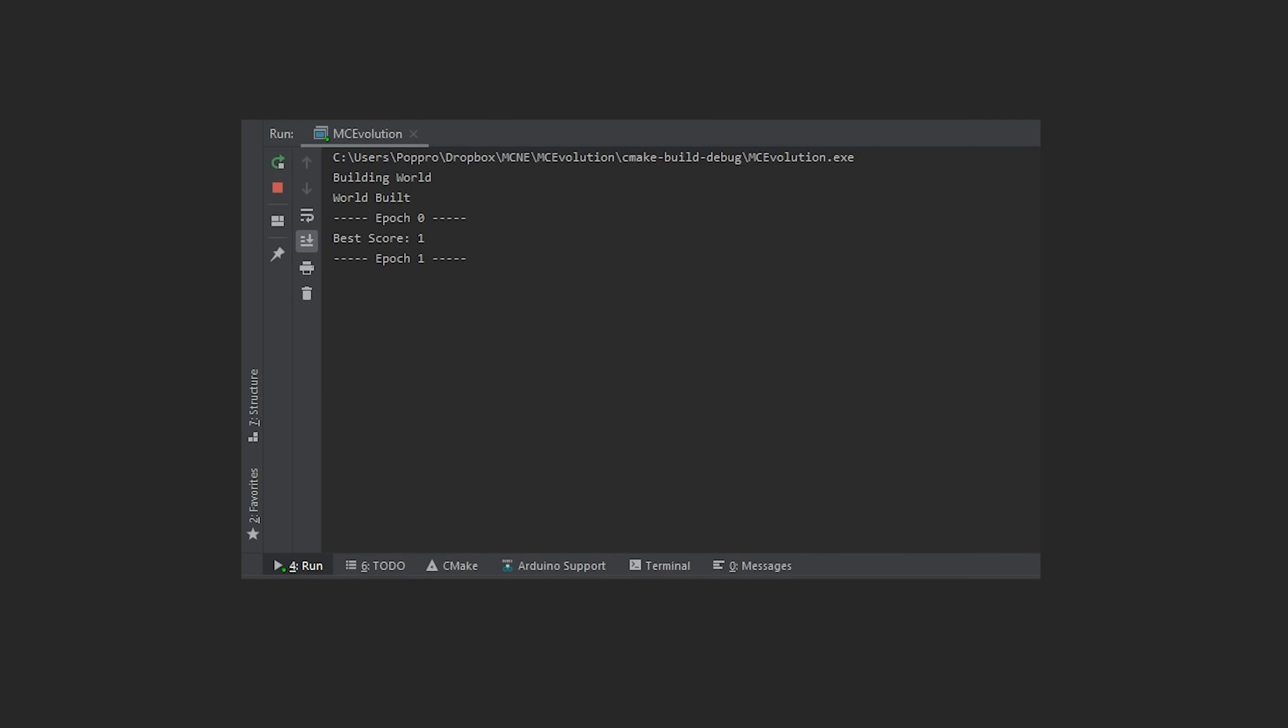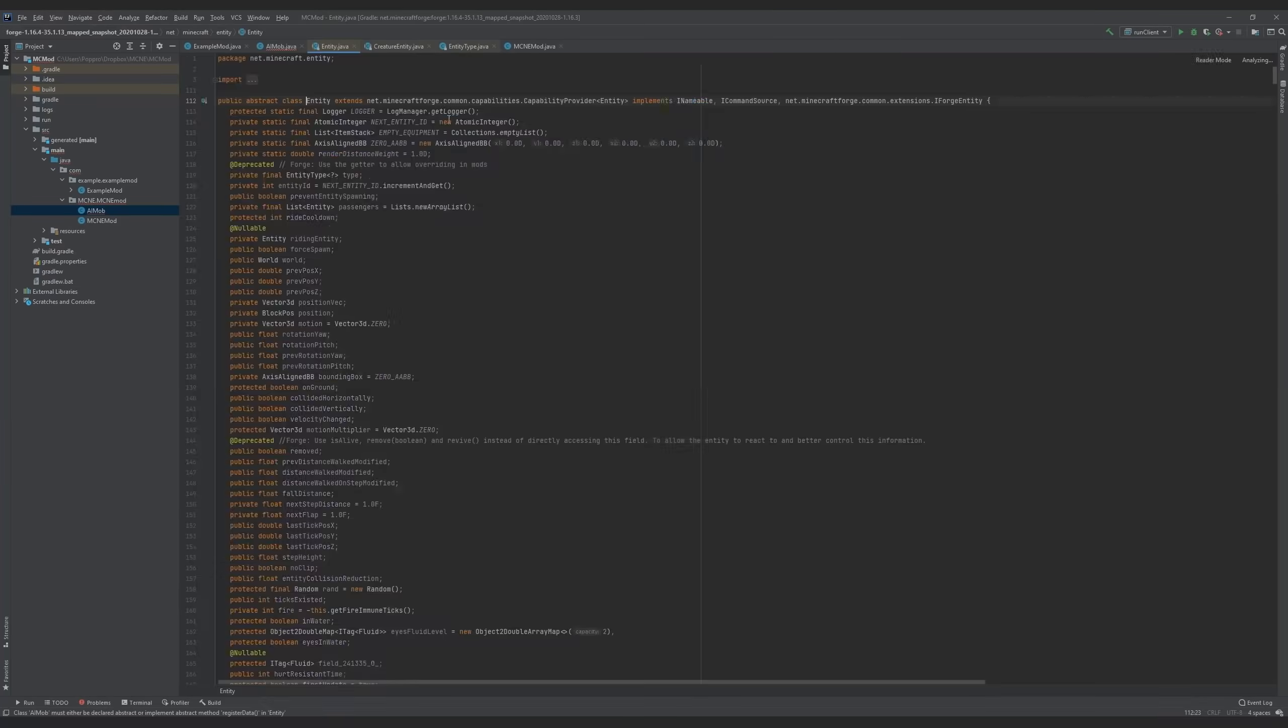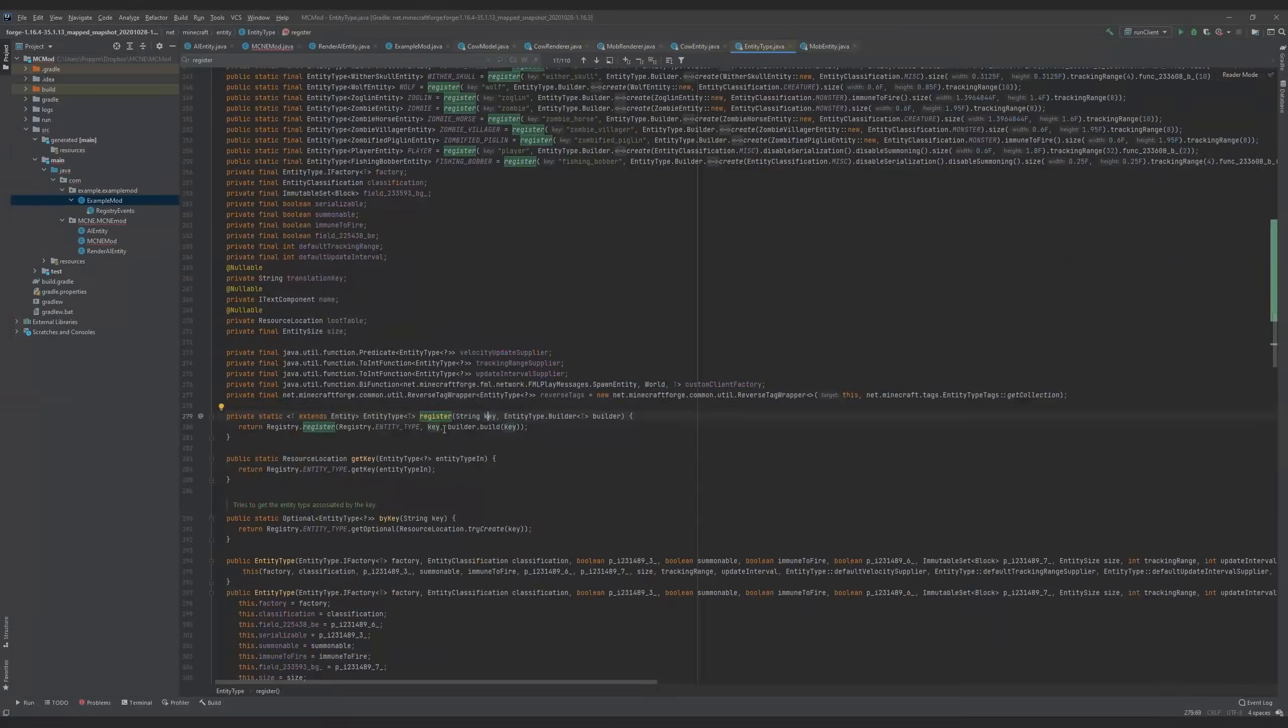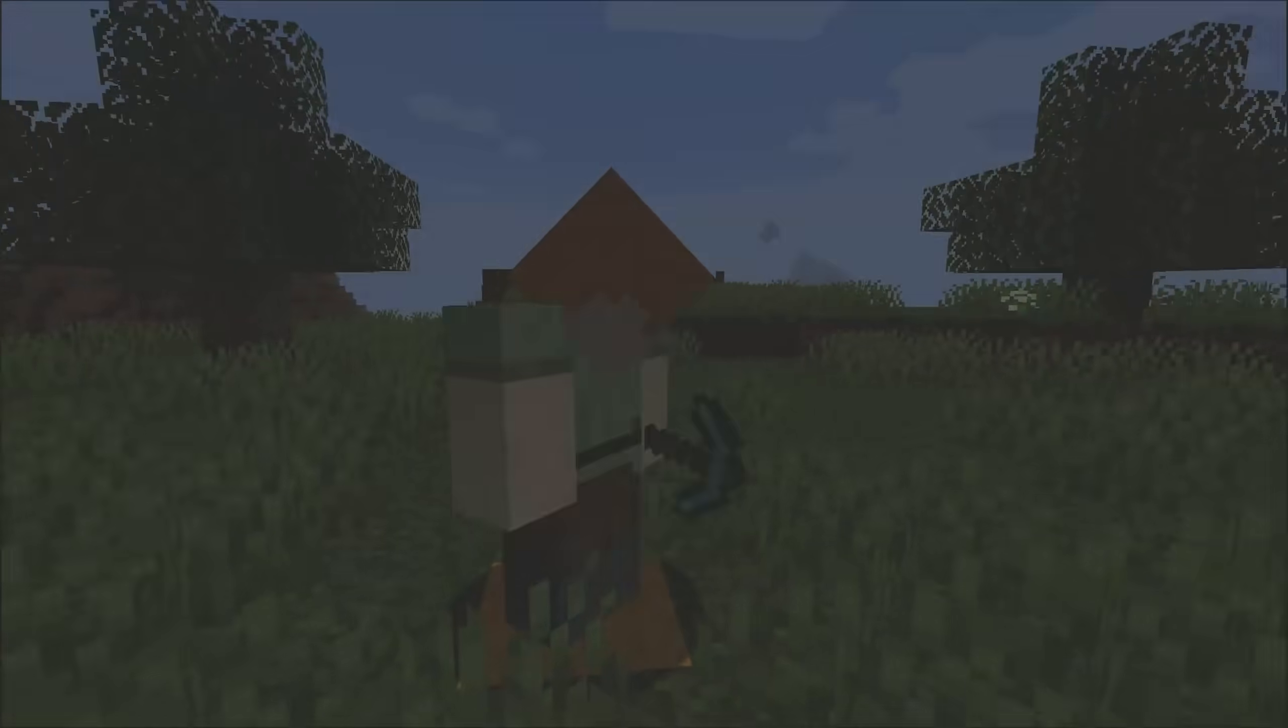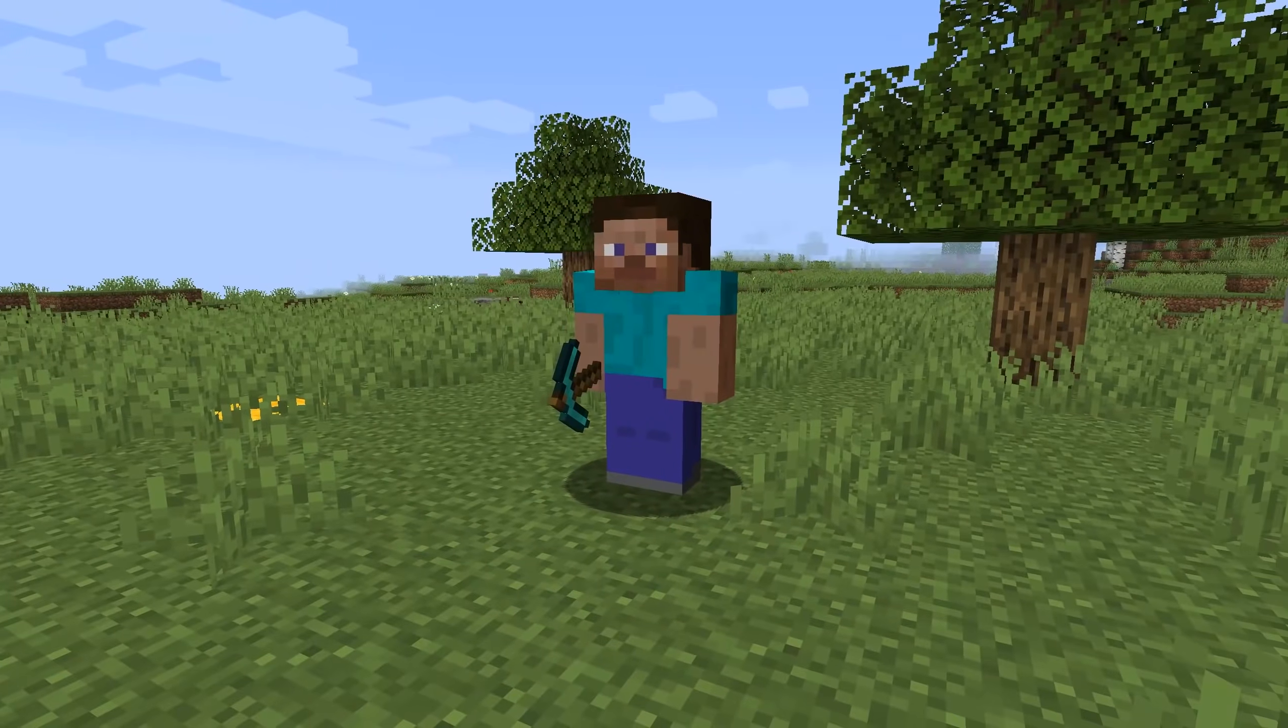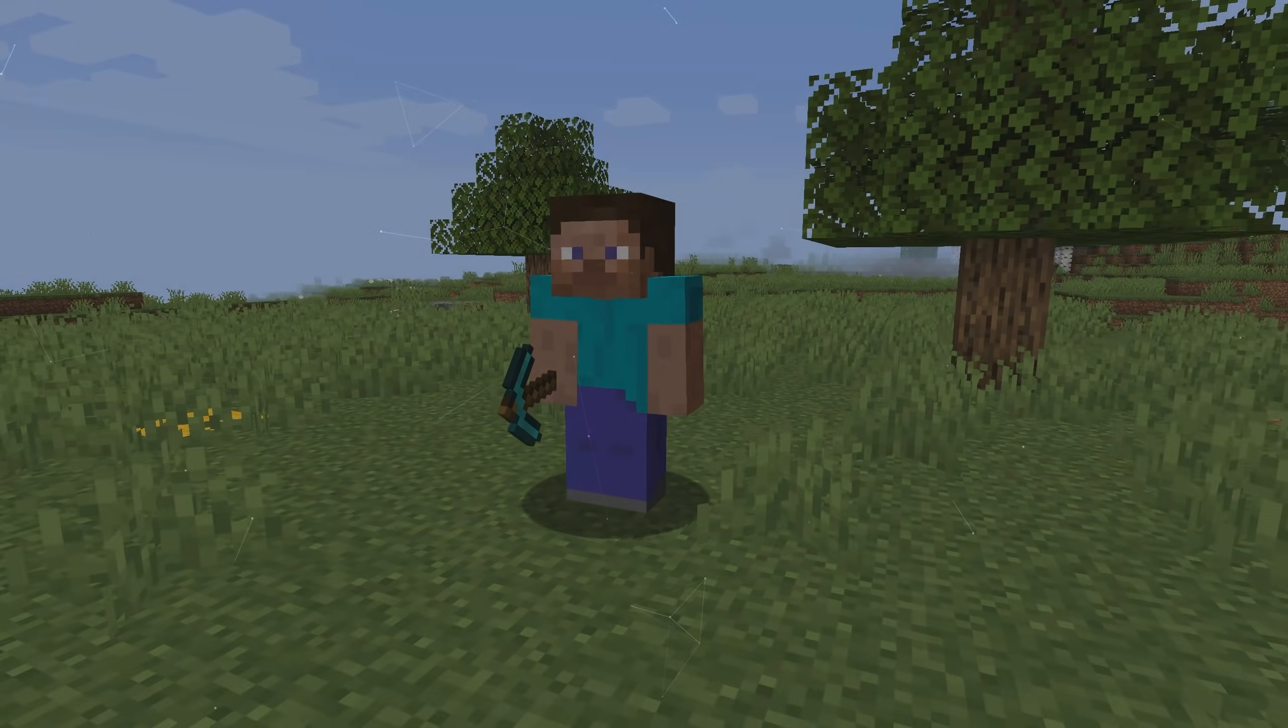While that's running, let's get started on the Minecraft mod to visualize the network's behavior. This mod was a lot more work than I was expecting, but we now have an AI mob which can read in data files from our network and visualize whatever decision the network makes. For example, walking, digging, or looking around. In the meantime, our network wrapped up training.